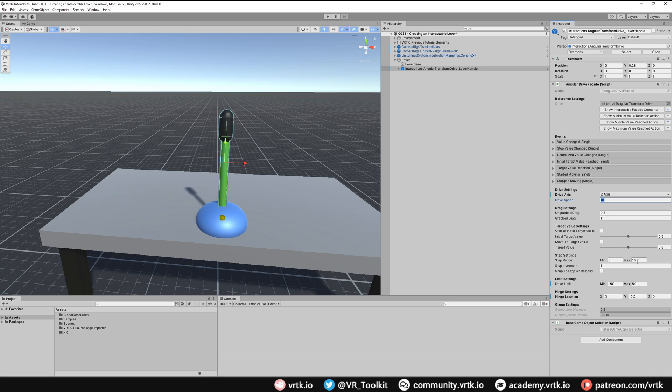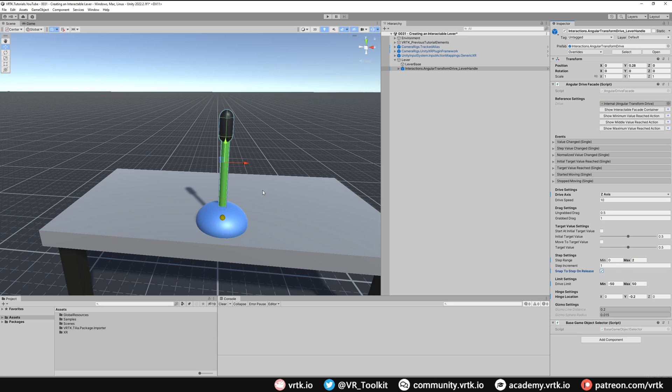All I need to then do is click the snap to step on release. And what that will do is when we release it if it's not quite at a step value the drive will automatically push to that value.